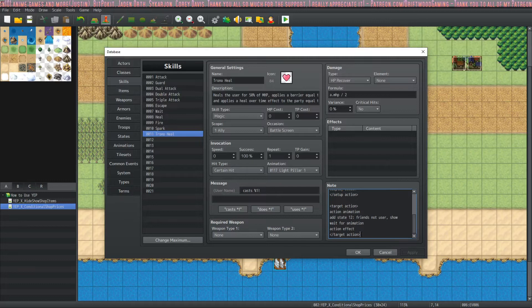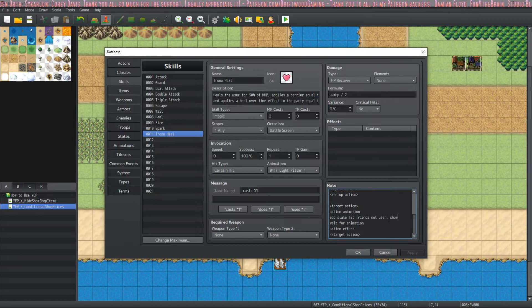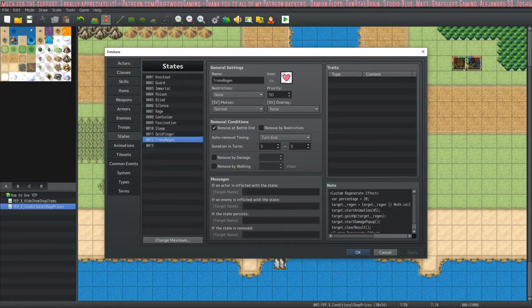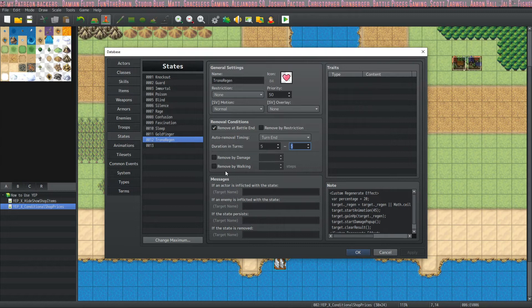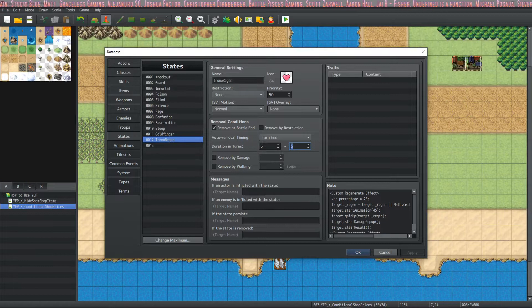So we have to look at one more state. So let's go over to the states, and we're going to create a new state. And we're going to set it to whatever number of rounds you want it to be. You can also not have it removed at the end of battle. You can have it removed by walking. It's very customizable. Priority, it's up to you. Icon name, all up to you. Select the rounds you want. And let's move on to the note tag.